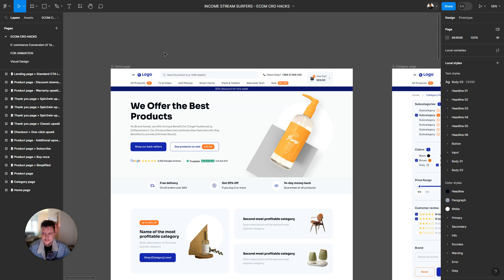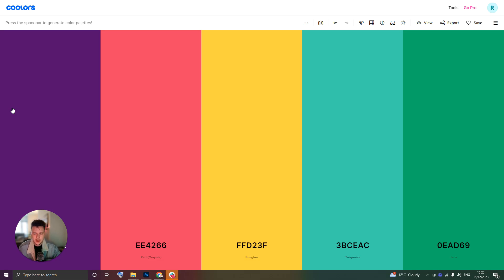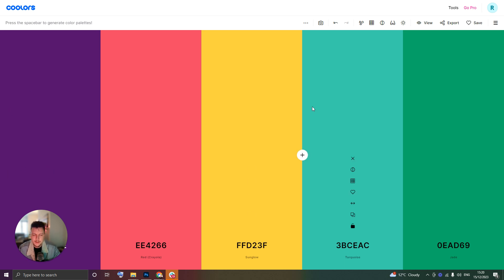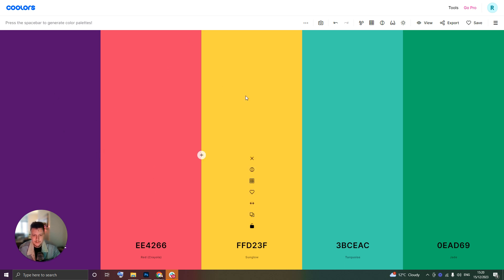So I'm using coolers.co for this project. Now you may have seen on our live stream we're building a new e-commerce store called mattressland.co.uk and so I was looking for some different colors to represent some different things.